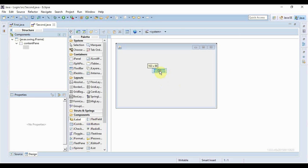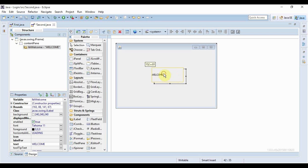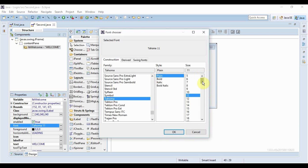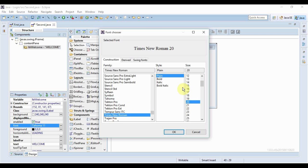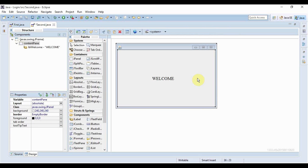Let me put something on it so I can distinguish the two frames. A label would be good. I'll add 'welcome' and increase the font size a bit. Okay, now that seems like a good welcome. That's it for the second frame.